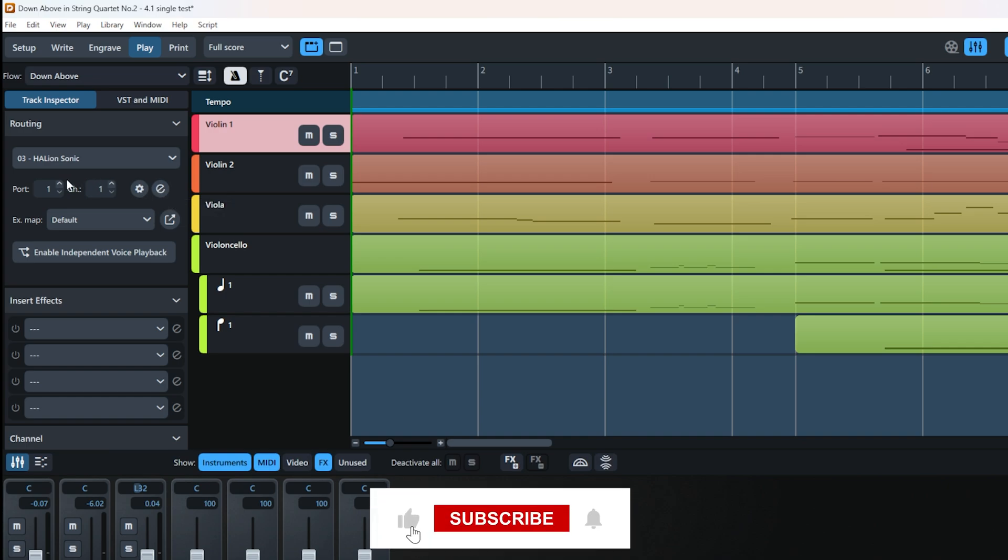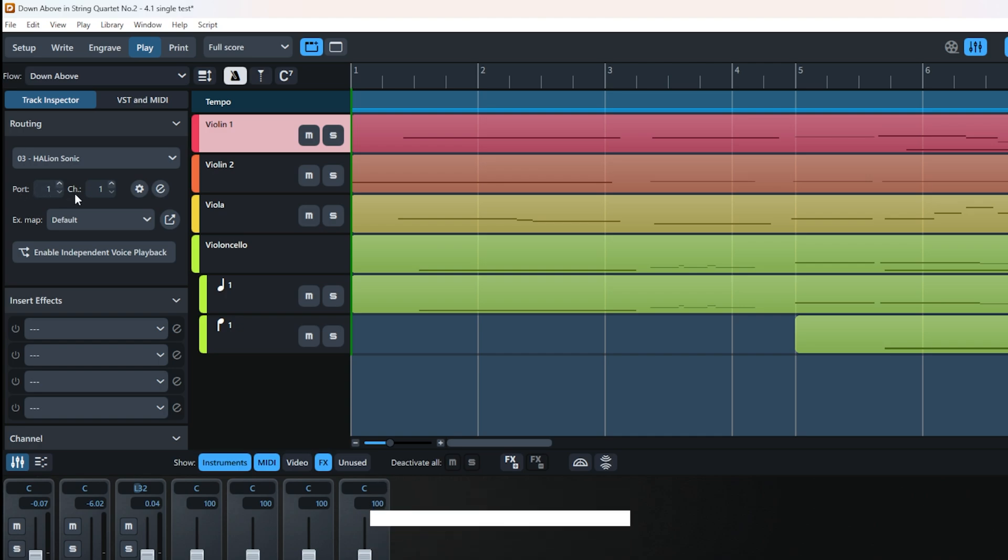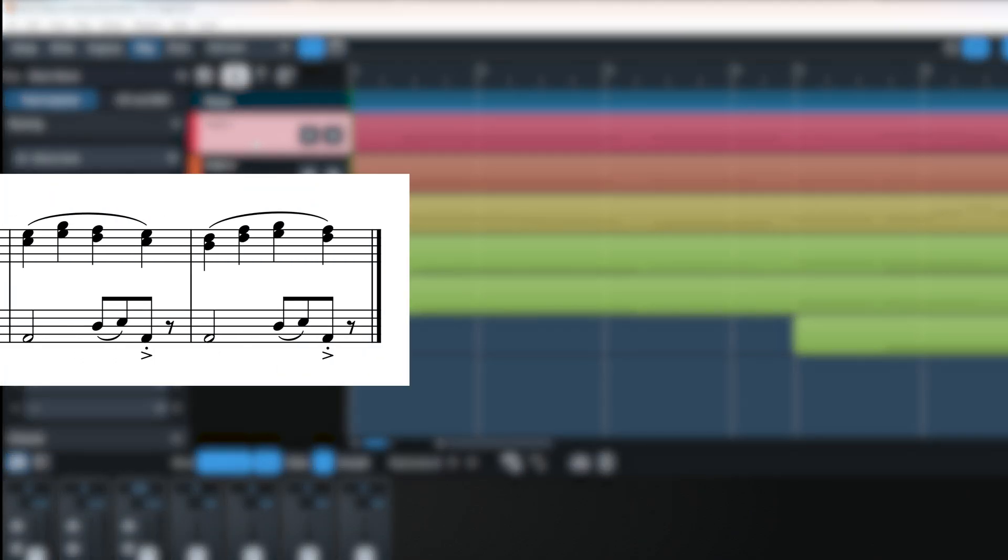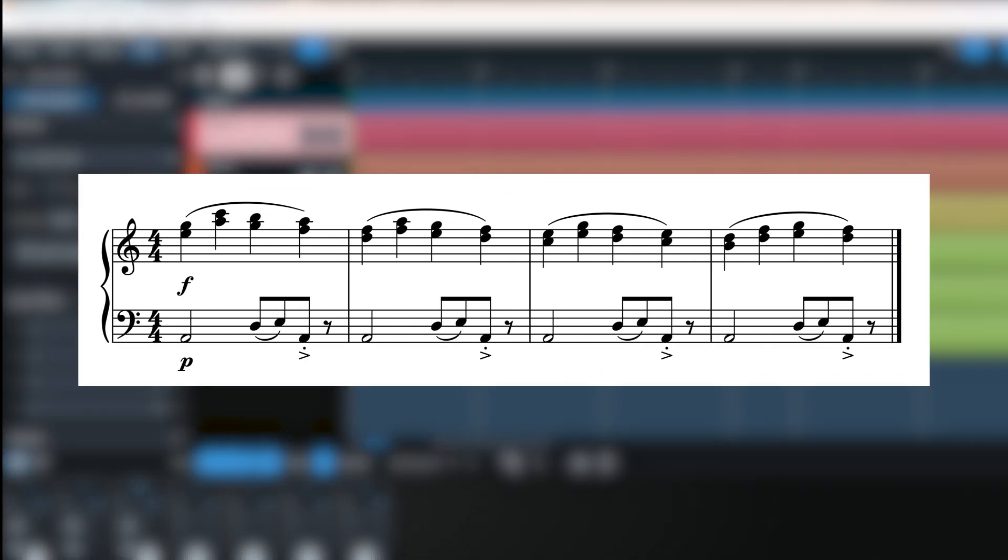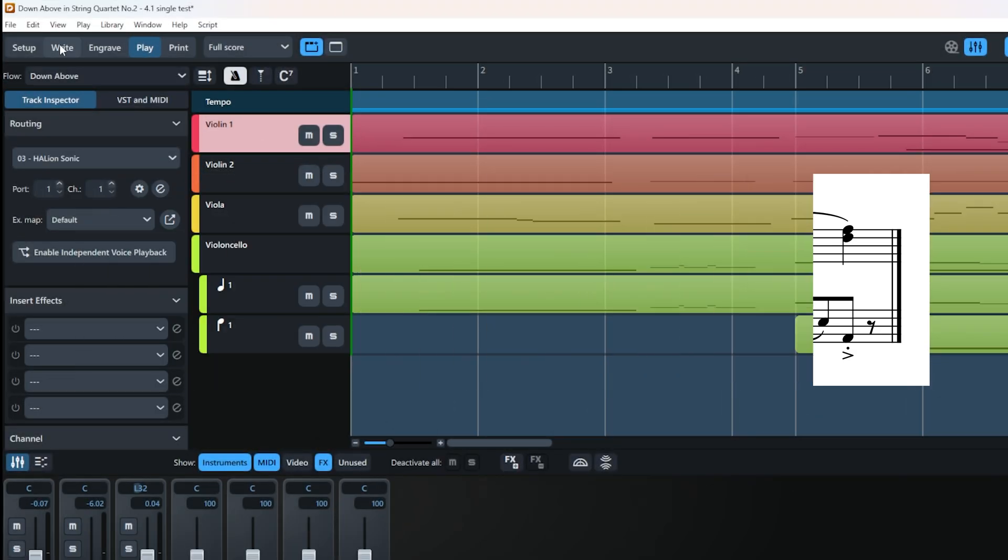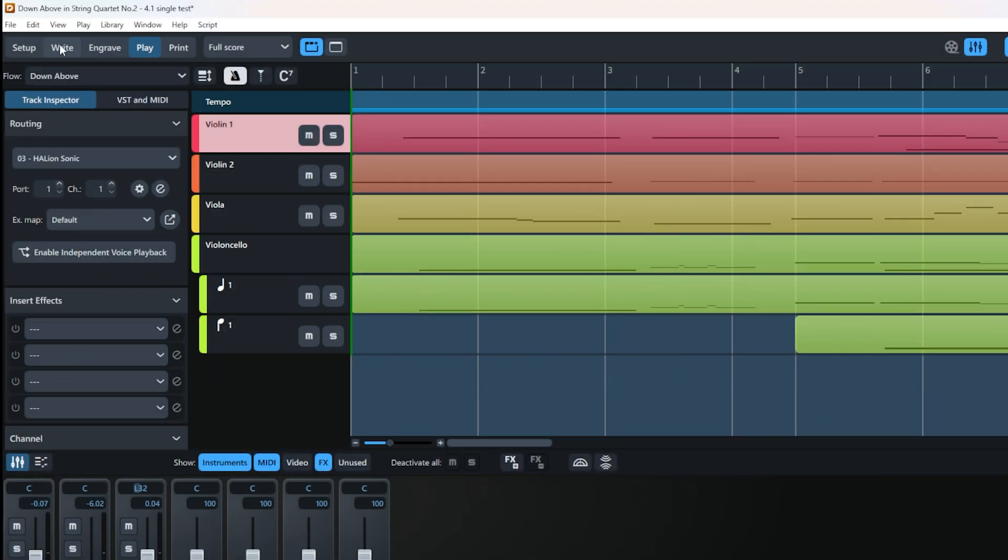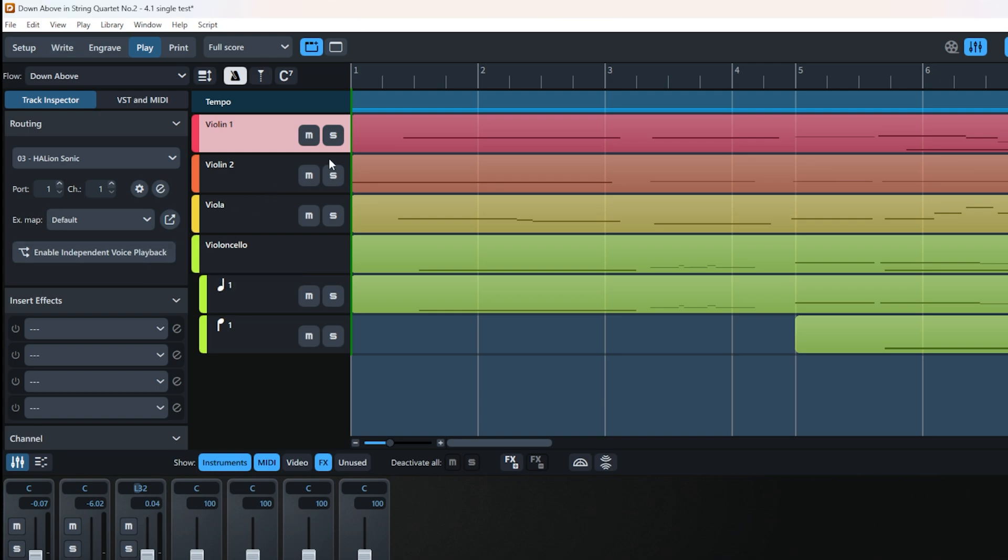To the left, you have ports and channels. This gives each instrument independent playback of each voice. Otherwise, all pitches in your score—whether up-stem, down-stem, or different voices—will obey the same dynamics. But if you enable independent voice playback, like on this Violin 1...